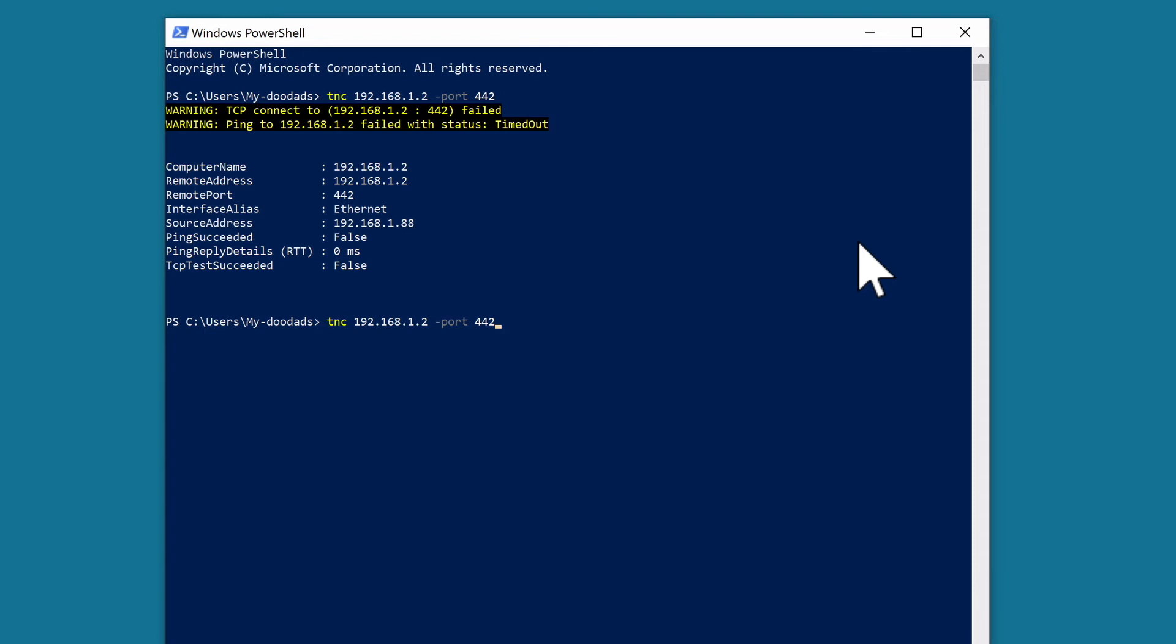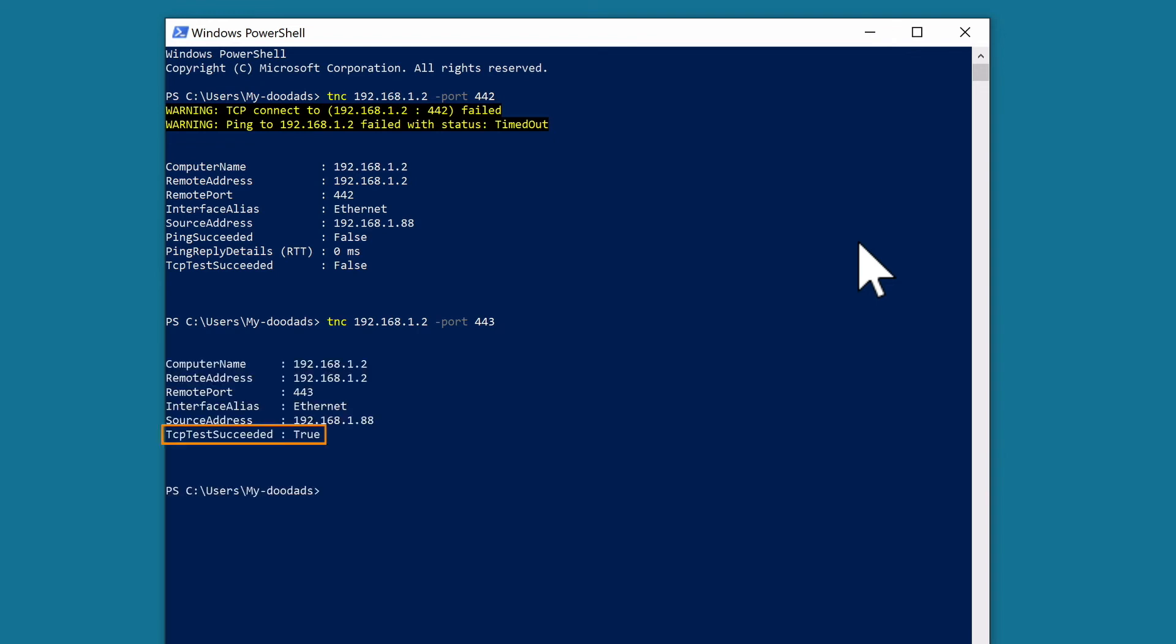Now if we change the port number to a port that we know to be open on our NAS, when we press enter our computer will display a report that shows TCP test succeeded true.